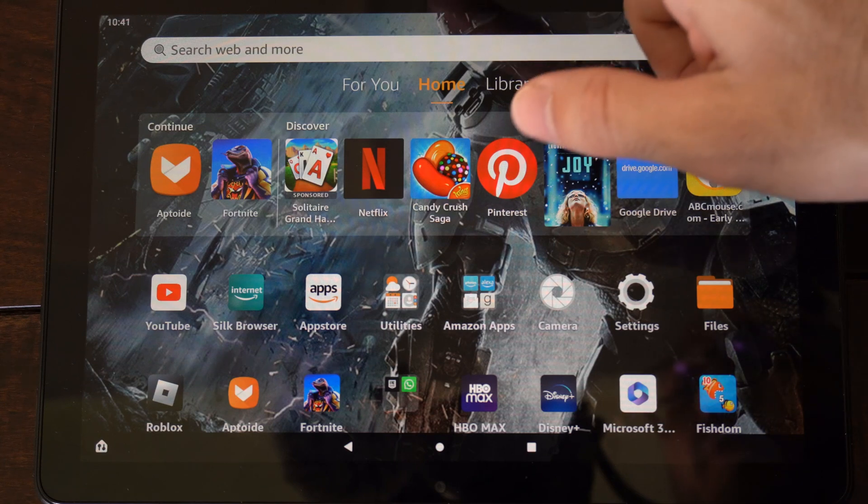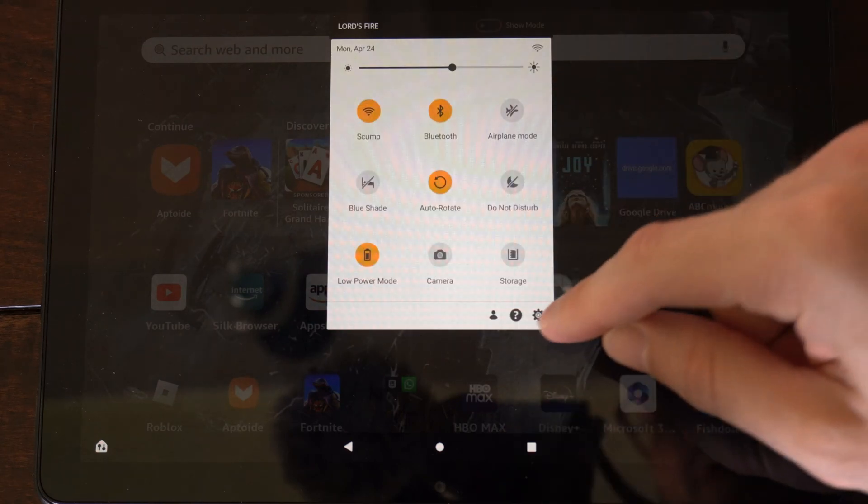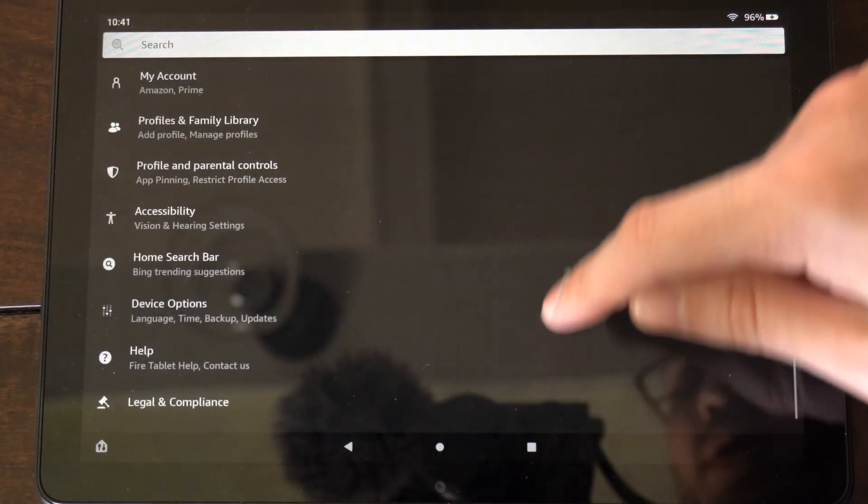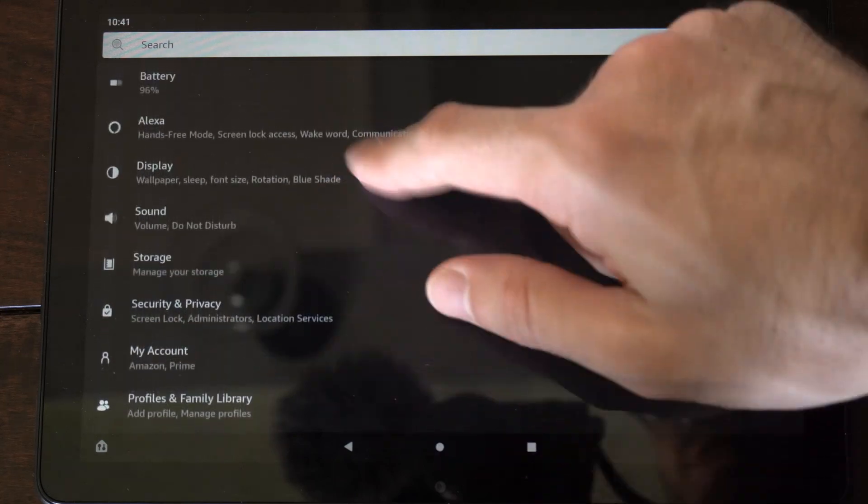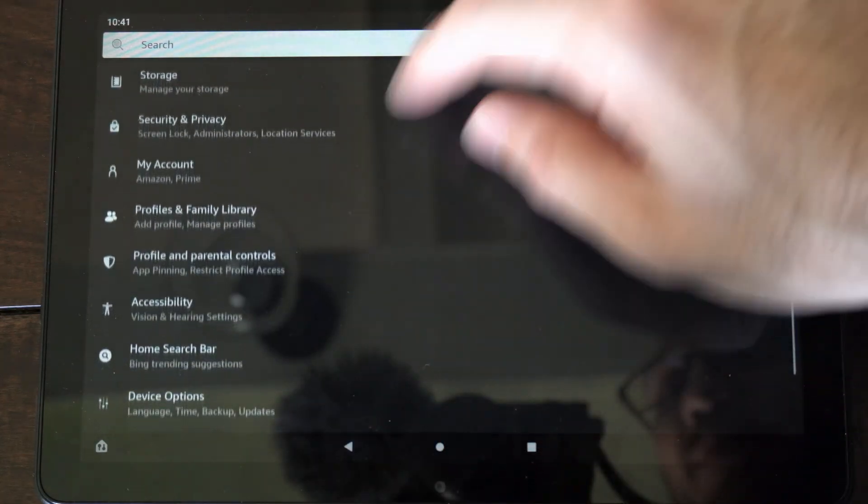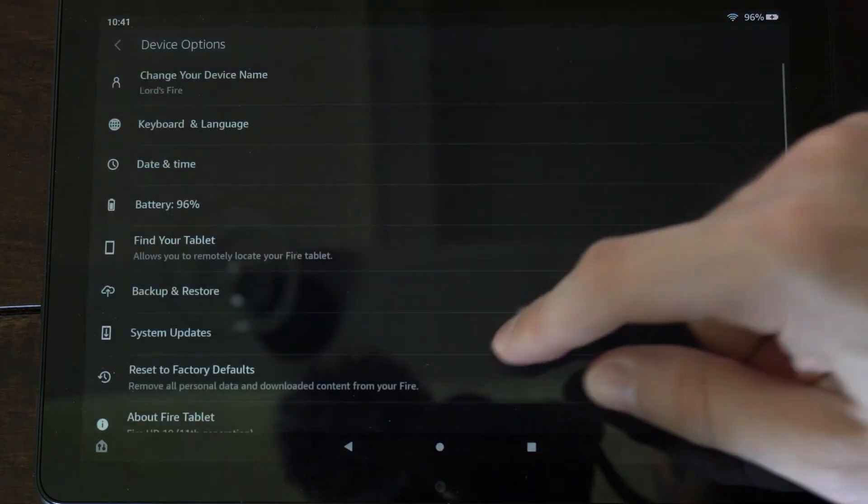So if you want to update it, scroll down from the top, then select Settings, and scroll on down until we get to Device Options, which is located on the bottom. So let's select this.